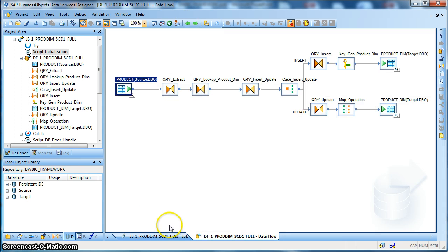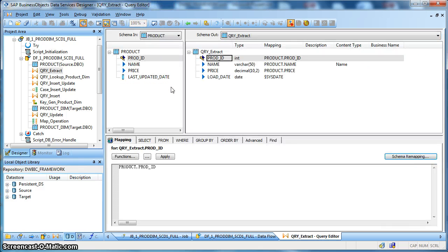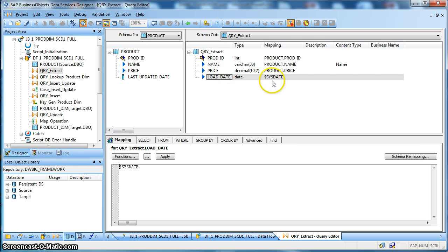Let us go back to the data flow. This is our business data flow. This is our source table: product. We have a query transform and since this is a full extraction we are not considering any change data capture or incremental loading. There is no WHERE clause, and in the query transform we have used the product ID (the source natural key), followed by the name of the product and the price coming from the source table. We have also used a new output column called date and mapped it with our global variable $sysdate. It helps because once initialized in the initialization script, it will not call the function again for each and every row, which reduces the number of function calls to sysdate.